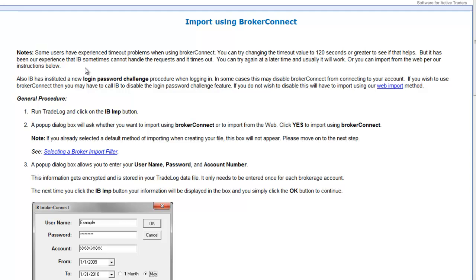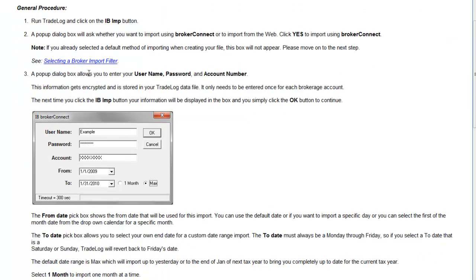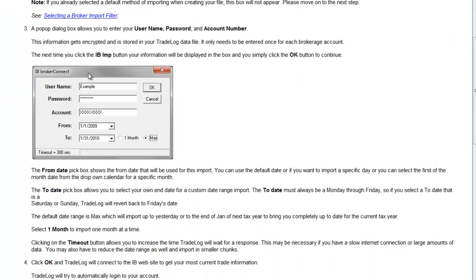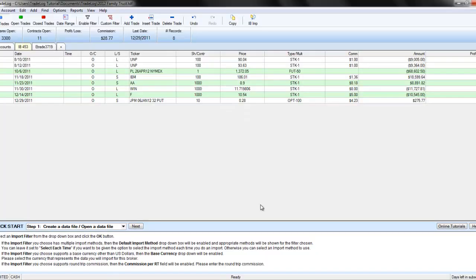We will demonstrate importing by using the Broker Connect import method for Interactive Brokers, but these steps may be different for each broker.